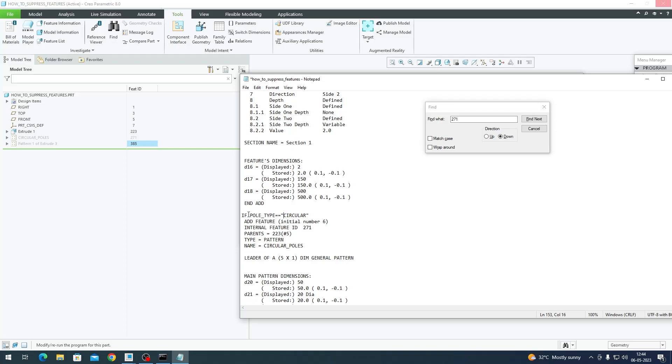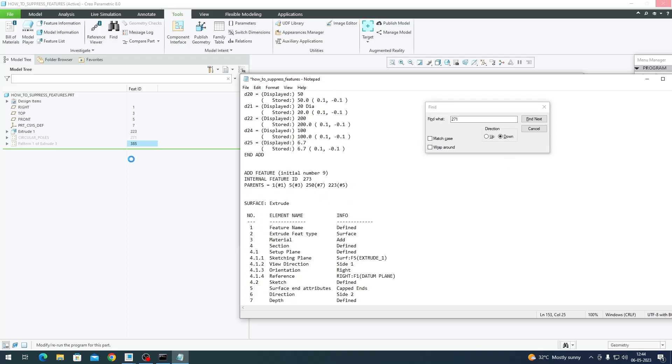We're telling Creo that this feature must continue to be added to the model only when this condition is met: if poll_type equals circular. So we've created an if statement and we have to end that if. What we're going to do now is search for the next feature ID to get the end of the other one. Instead of scrolling through and finding it, we have to enter 385. Find Next.